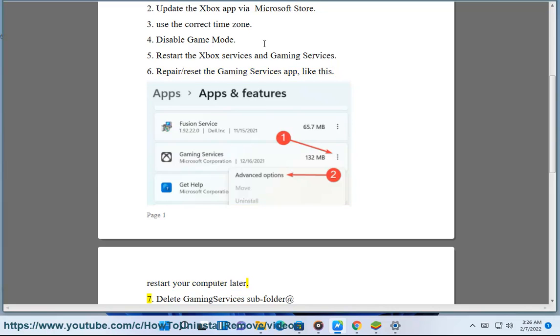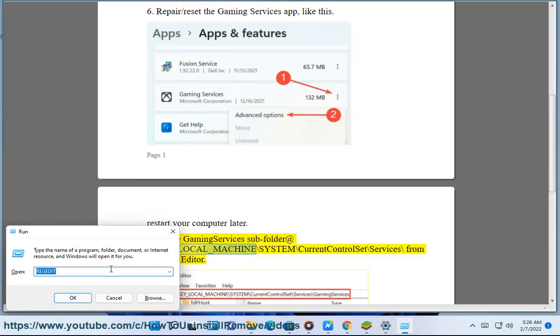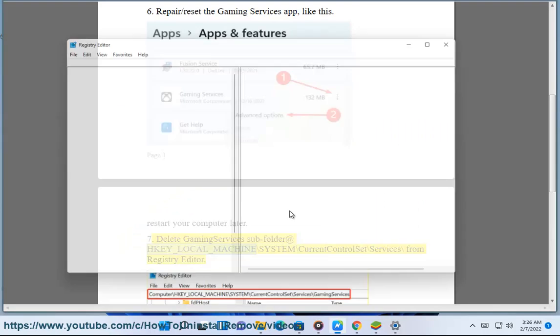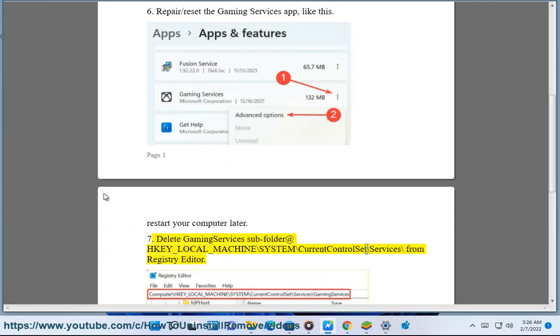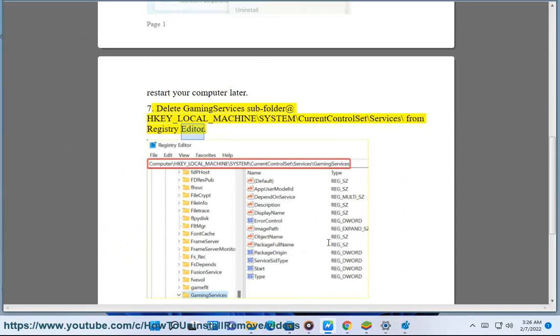Step 7: Delete gaming services subfolder at HKEY_LOCAL_MACHINE\SYSTEM\CurrentControlSet\Services from registry editor.